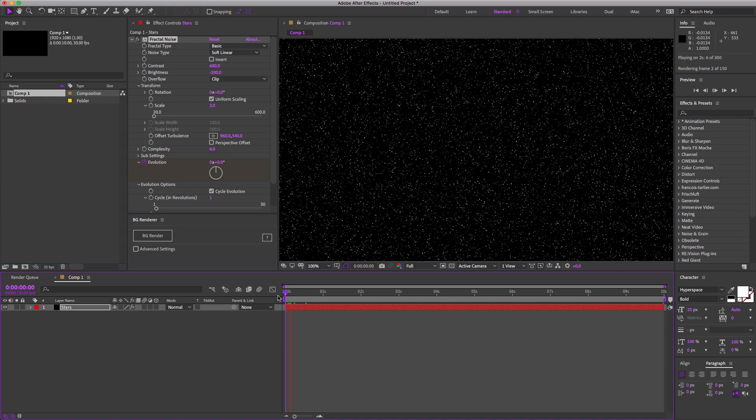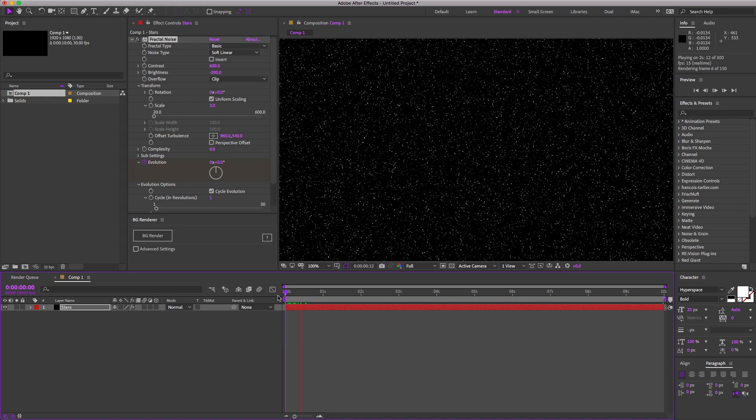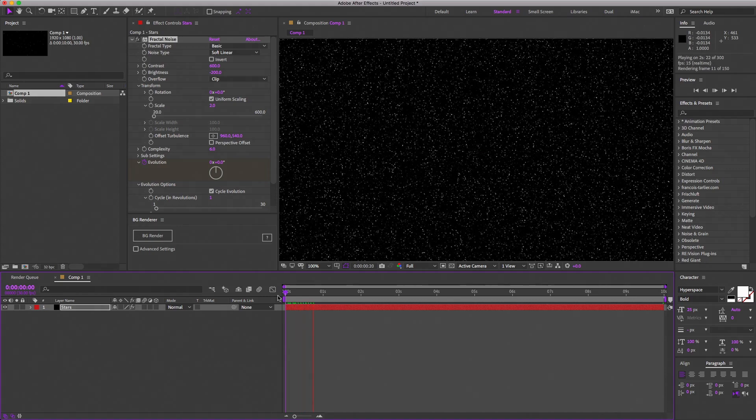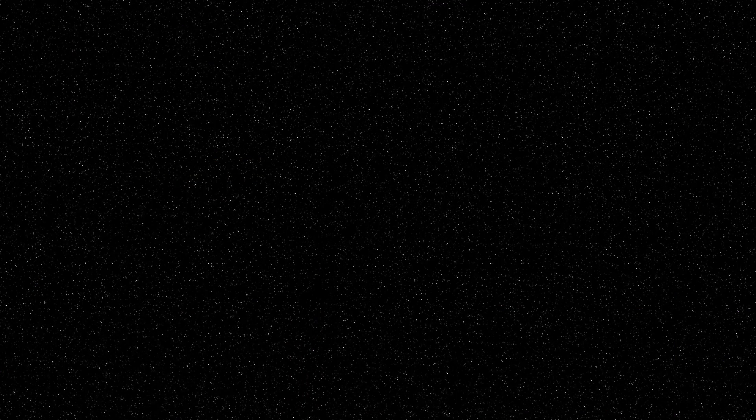So here's a star field. You can use it as a background, add some nebulas or planets or something. You could comp it in over a sky replacement. You could put the Star Wars crawl on top of it, whatever your little heart desires. So this is one quick and easy way to make stars all in After Effects, and I hope this was helpful.